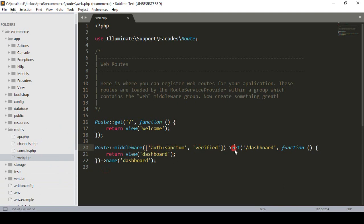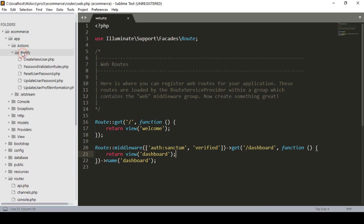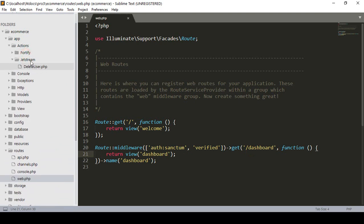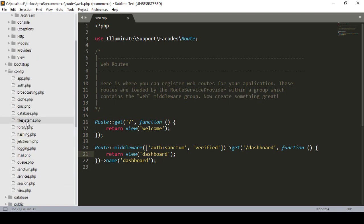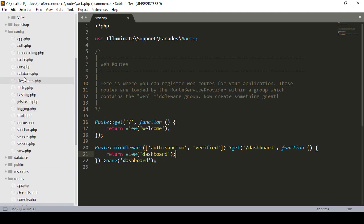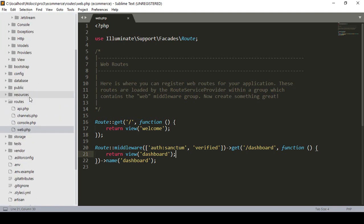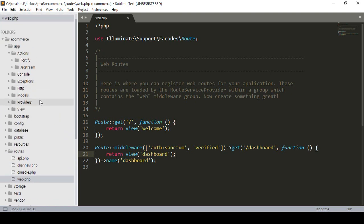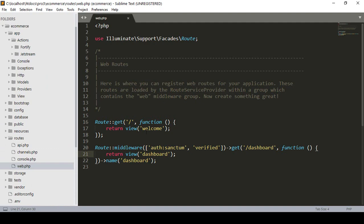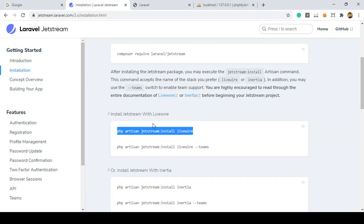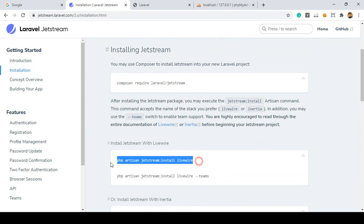By default one of the middlewares is applied — `verified` — and when verified, the route is `/dashboard`. That means when the user is successfully logged in, the URL will be `/dashboard`, which returns a dashboard view page. It also created files into the app under Actions — some Fortify authentication files and Jetstream files. Into the config area it created two files: one for Jetstream and one for Fortify.